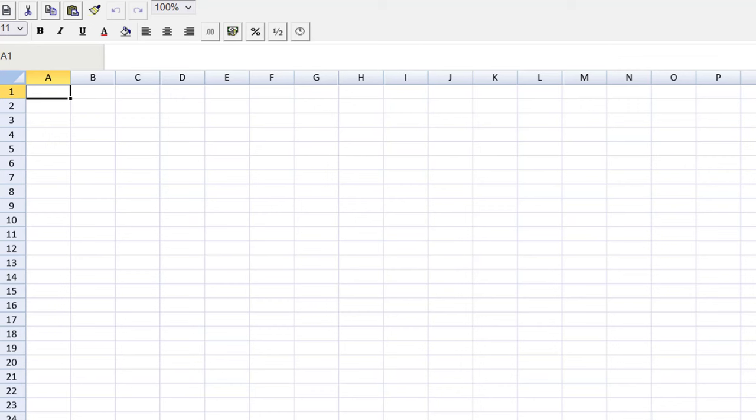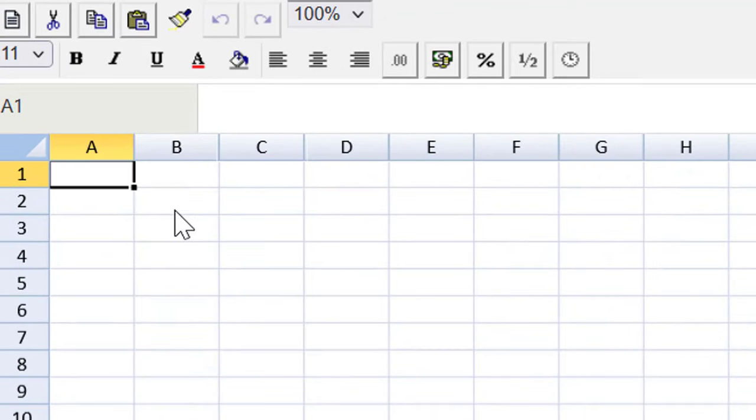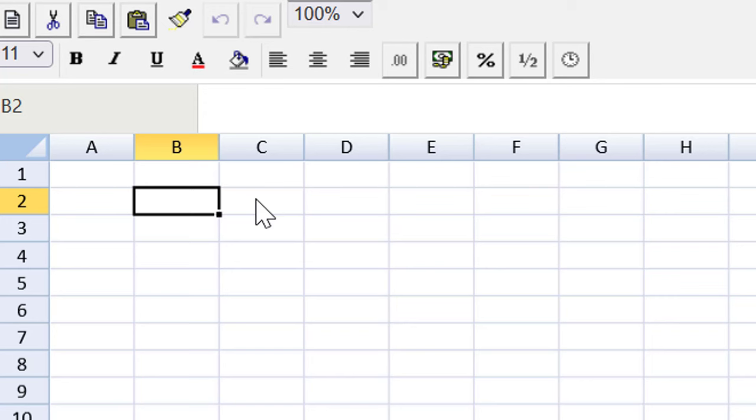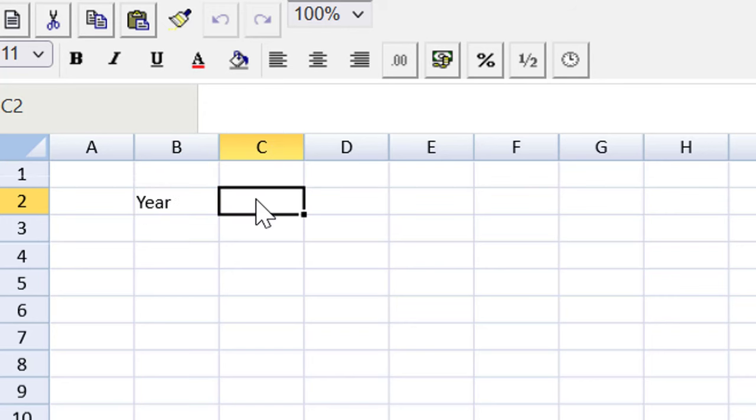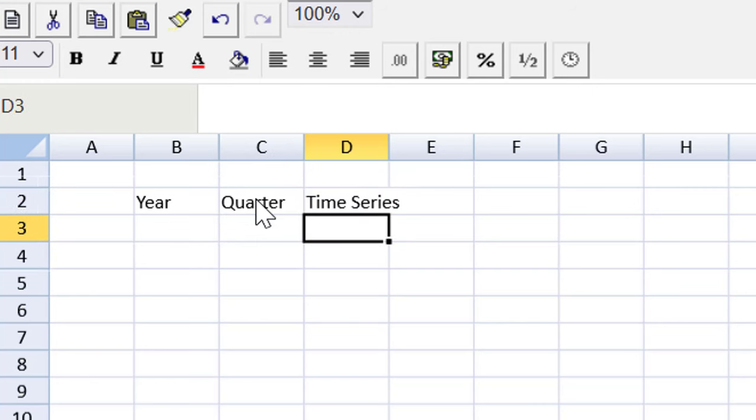Welcome back. As you can see, I'm in the ACCA spreadsheet tool. Whenever I'm doing a time series analysis, I'm going to get organized with a standard set of columns. And the columns that I'm going to start with, I need a year, I need a quarter, and I need a time series. I need some data. Double-click there.